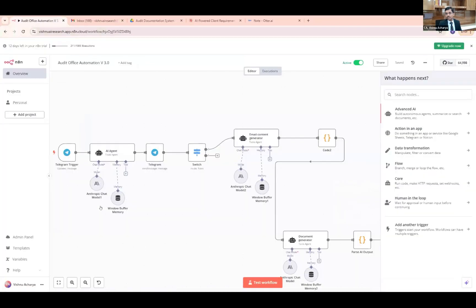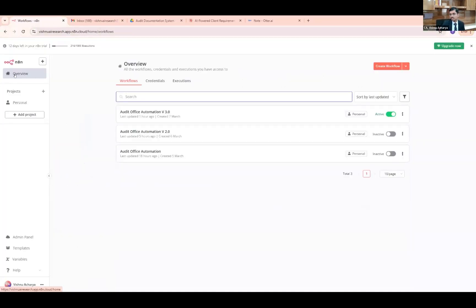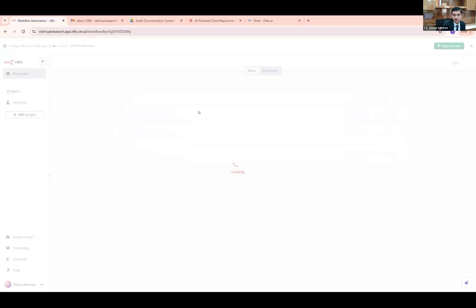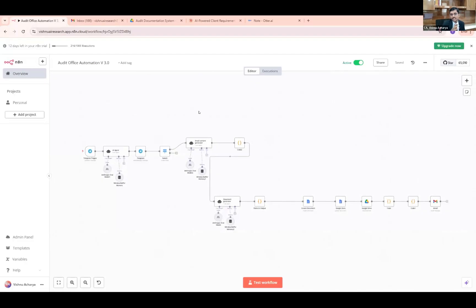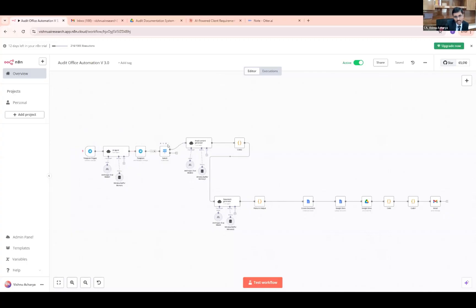All of this happened through a backend workflow automation I built using the N8N workflow automation tool. There are three AI agents working together — interpreting what the client needs and helping prepare the required documents. The trigger happens with the Telegram message, processed by the AI agent, responded to via Telegram. I kept a switch node because I needed specific information to be passed on to the next agent — until that information is obtained, the AI agent should not stop the conversation.